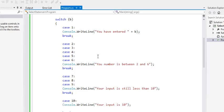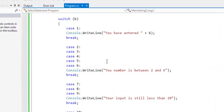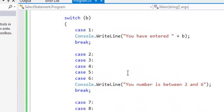use switch statement to test your condition and display or perform certain operations based on the condition met. Thank you for watching.